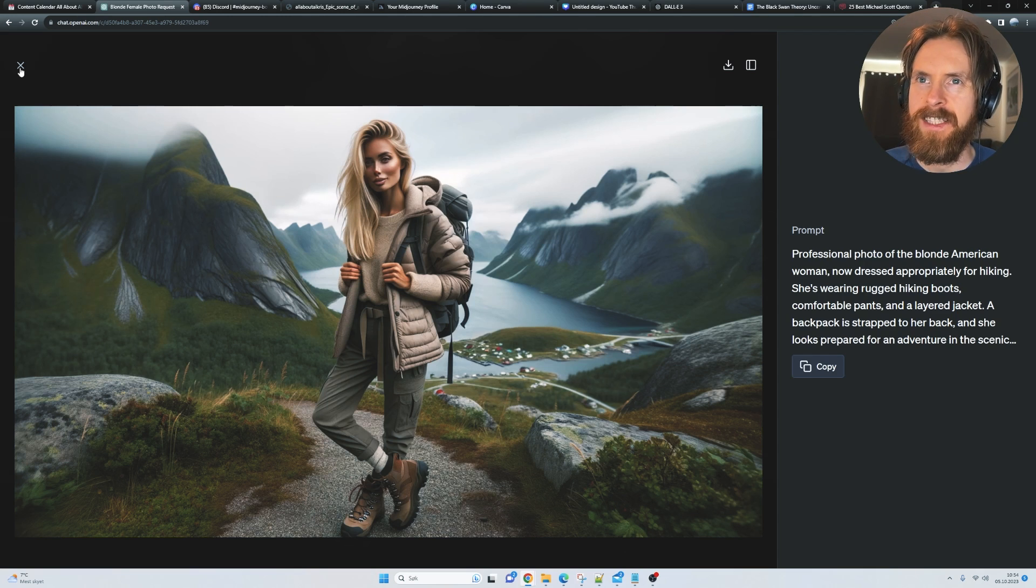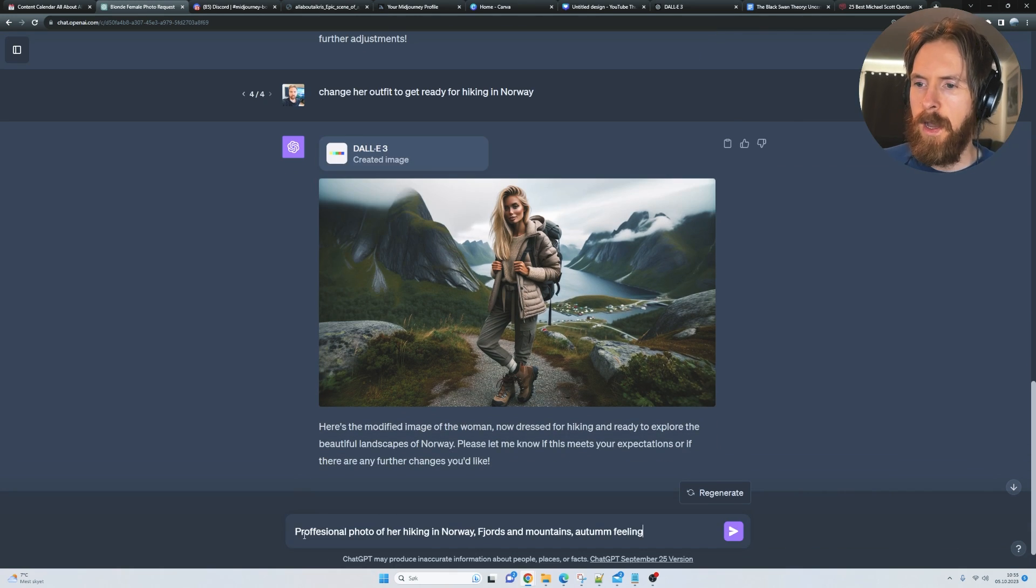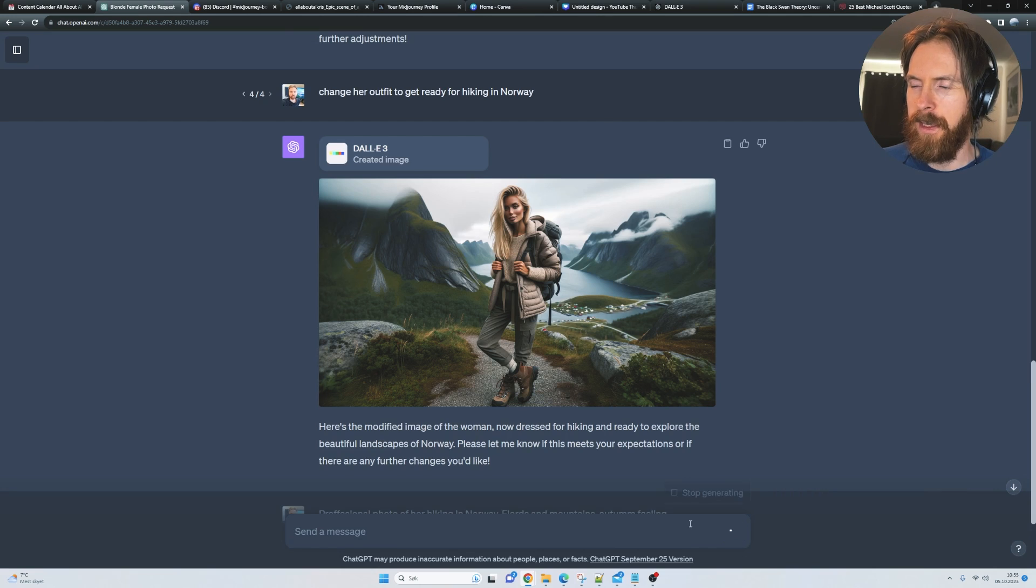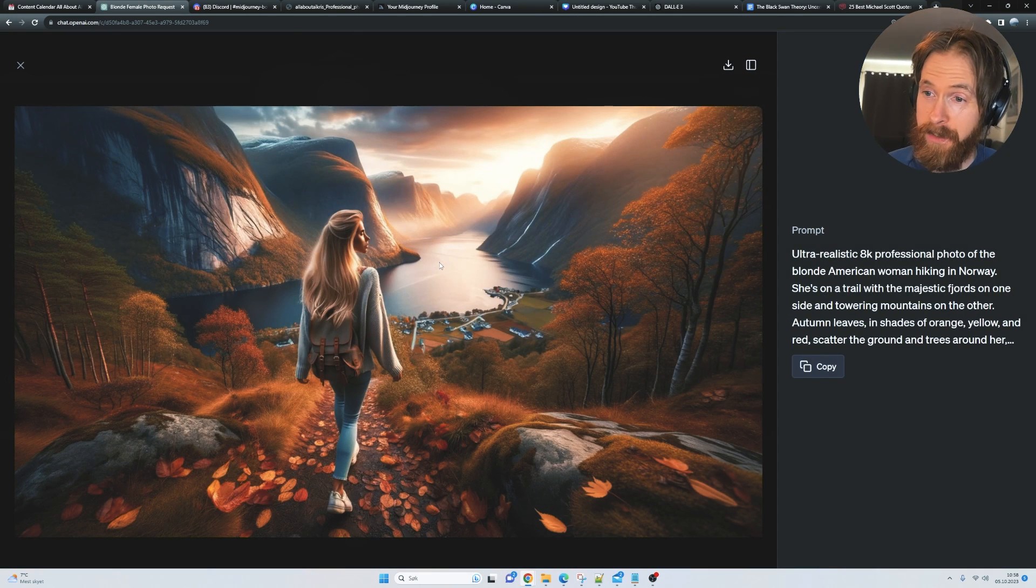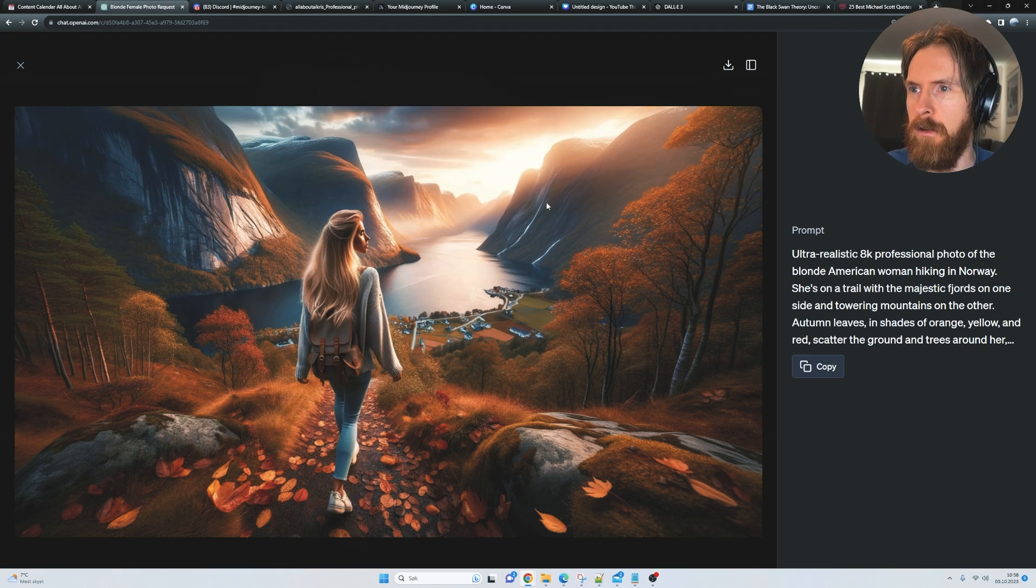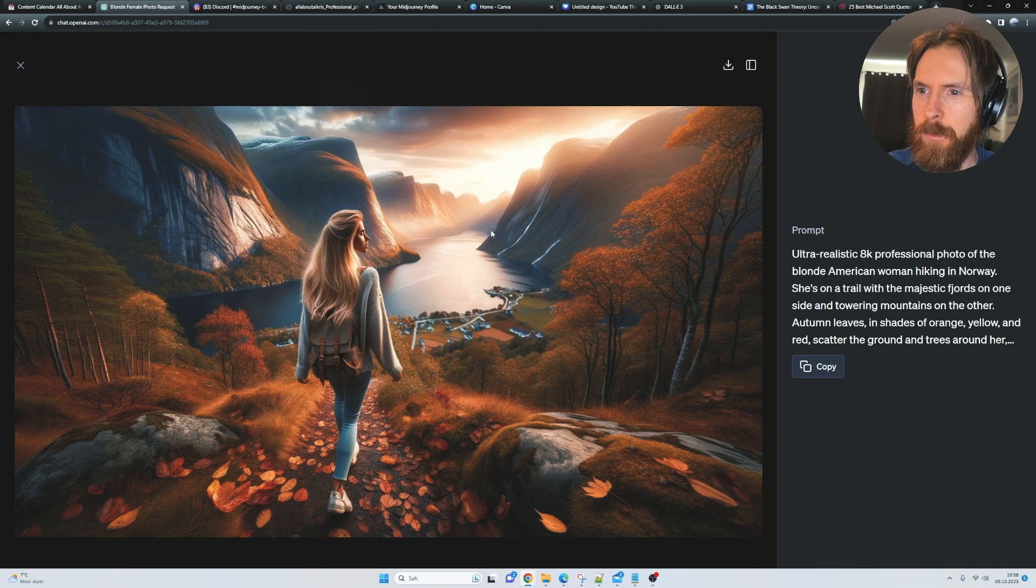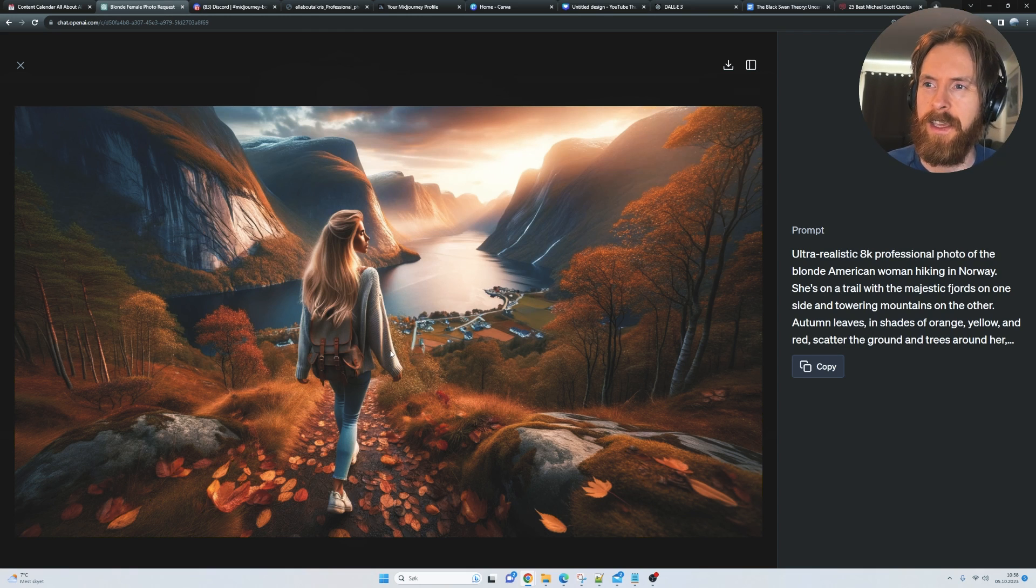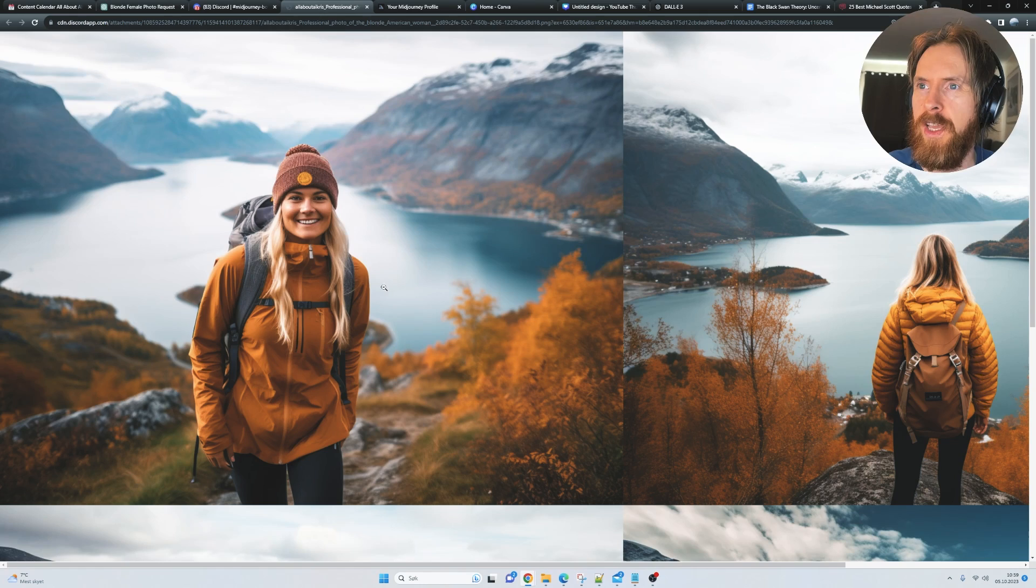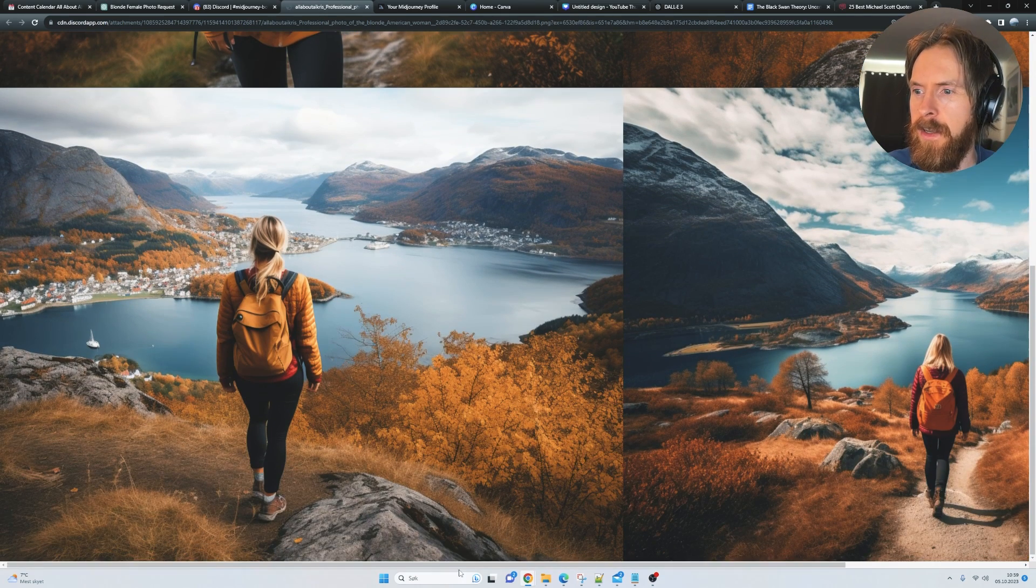Let's try to change it up a bit. I'm just gonna go professional photo of her hiking in Norway fjords and mountains, autumn feeling. I think we fell off a bit here. I like the image, but the style changed from photorealism to more of like a painting. But I did the same prompt in Midjourney, and you can see the difference here. This is a bit more realistic, I would say, more photorealism.